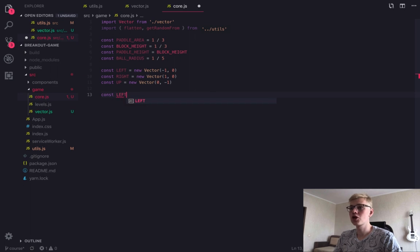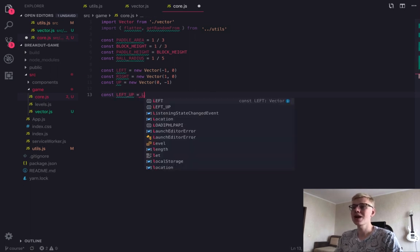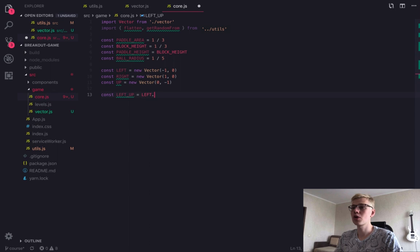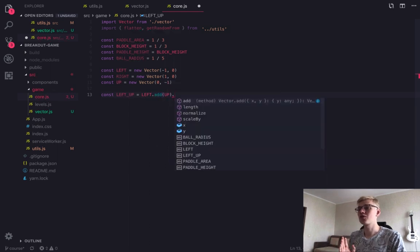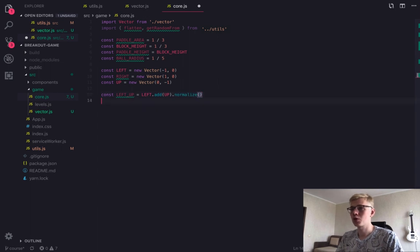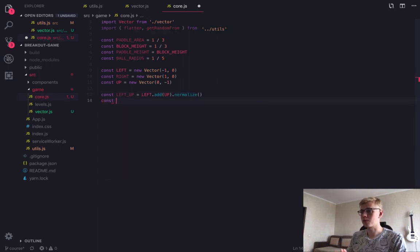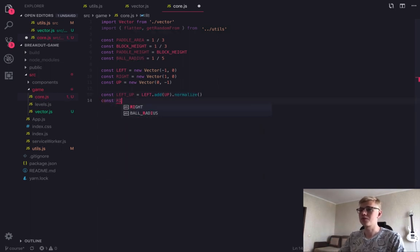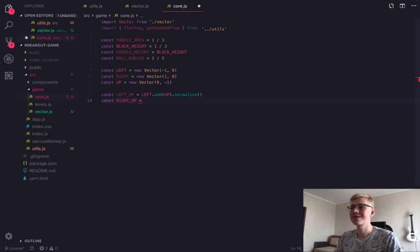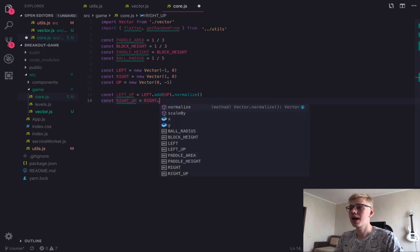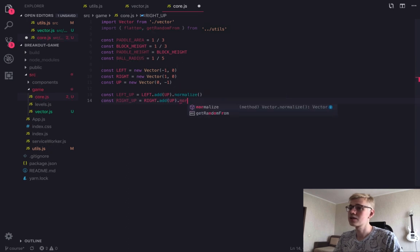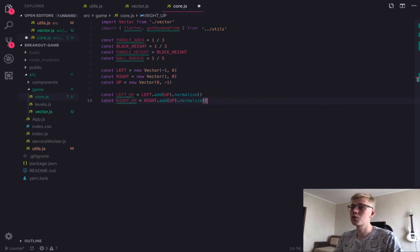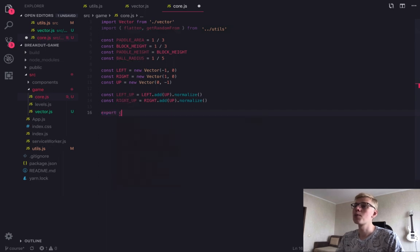Next, we declare left up and right up directions. One of these directions will be used as an initial direction for ball. So it will go from the bottom in the left up or right up direction. And as we can see, we're using add method of the vector. And since the resulting vector won't have length equal to one, we apply normalize to it.